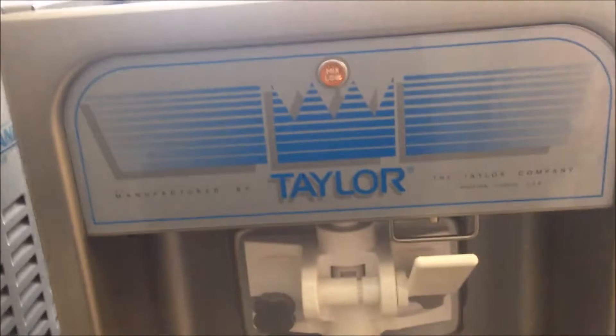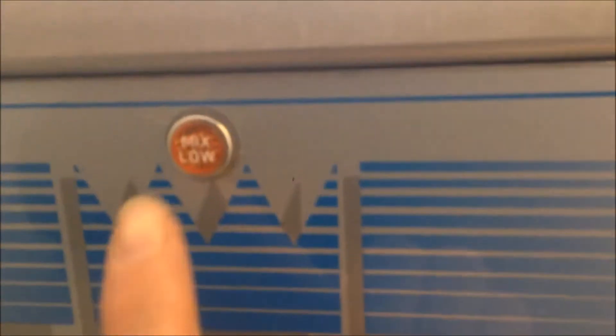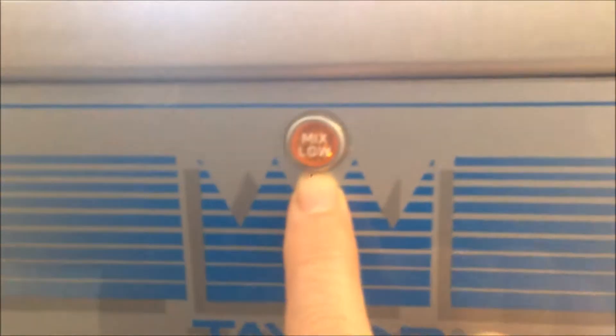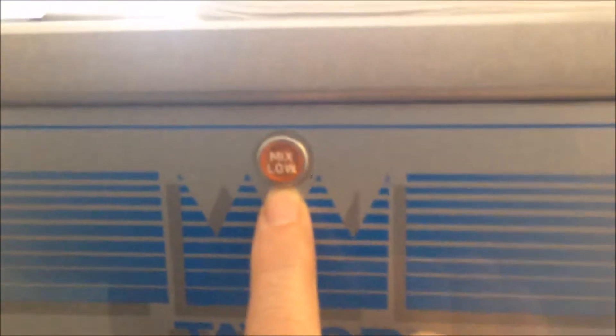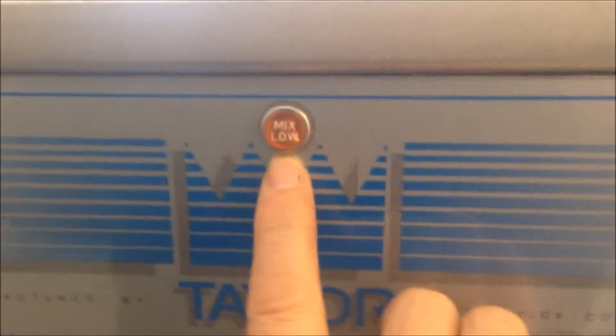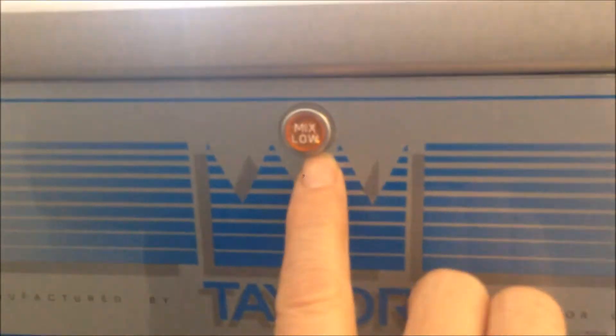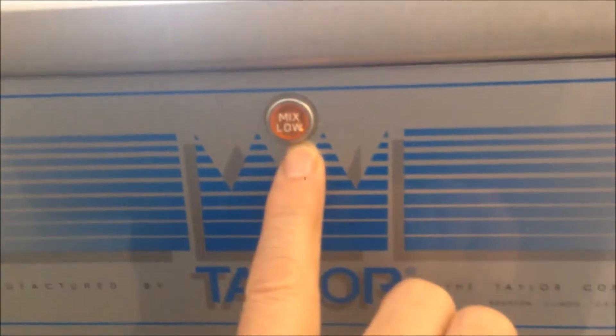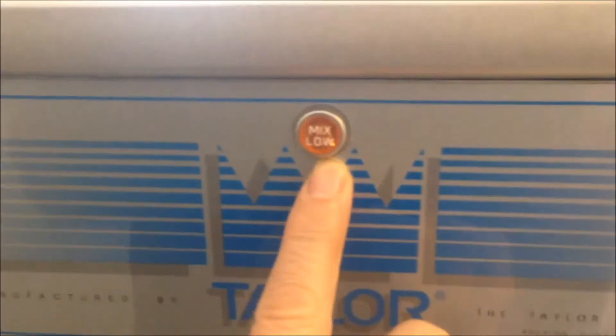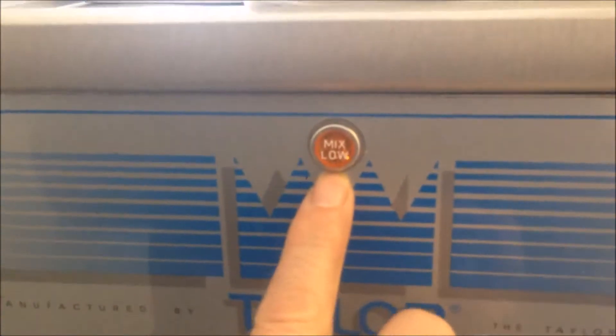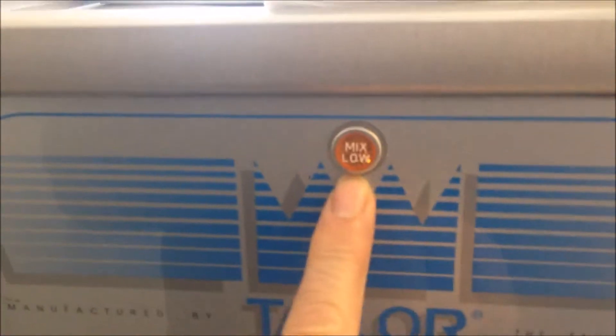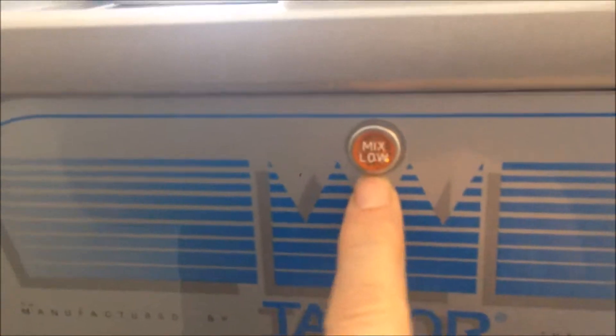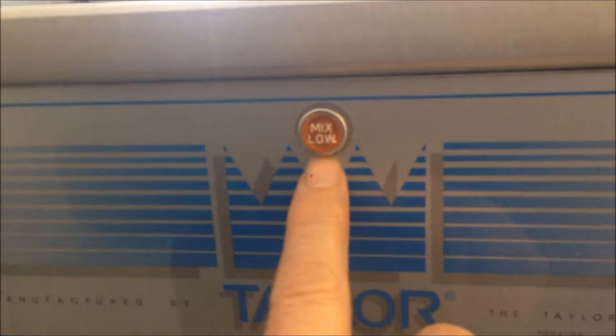Starting with external parts, this is the mix low indicator. Normally when you start the machine, you have to add two and a half liters to make this light go out. During operation, if this lights up, you should add more mix.